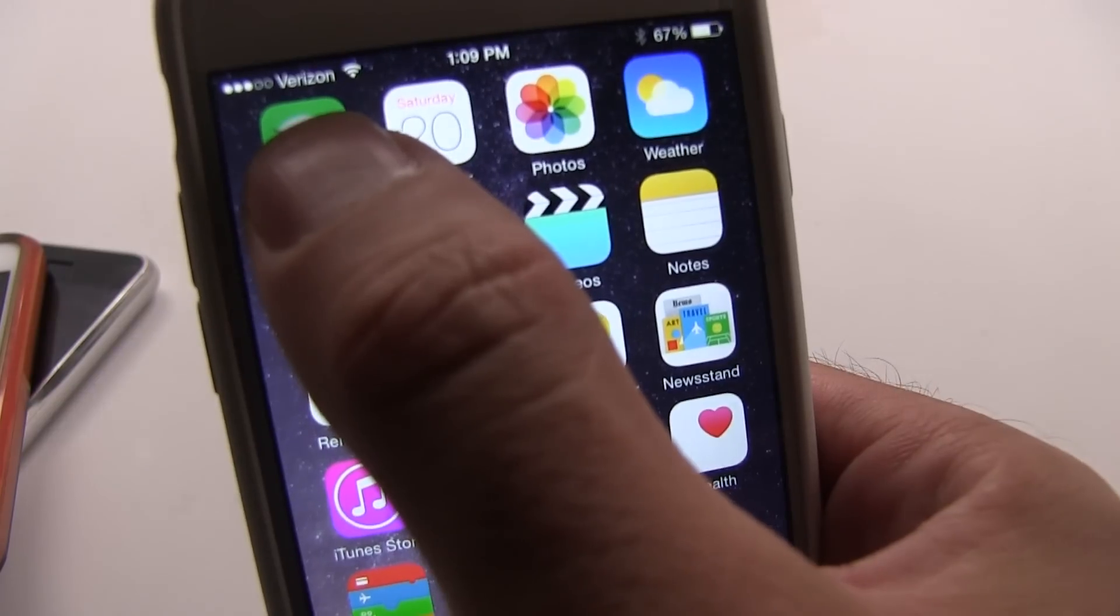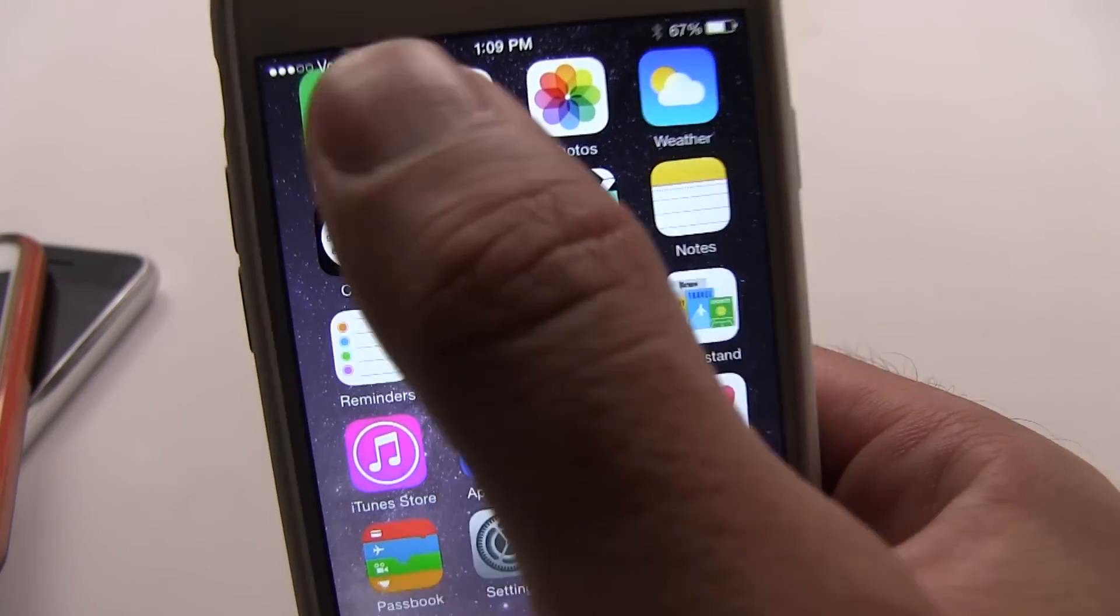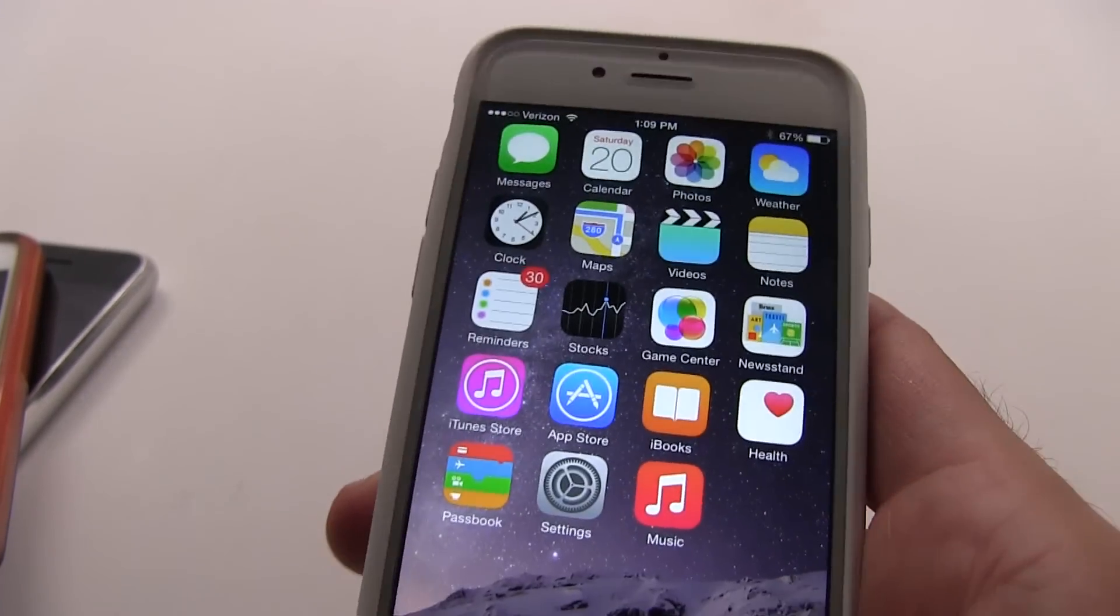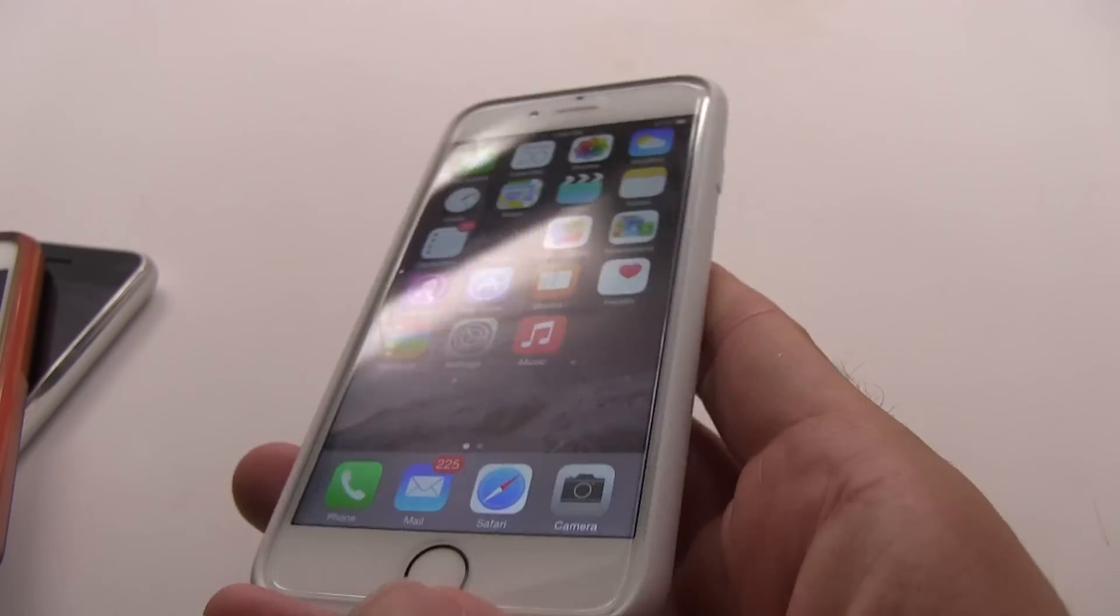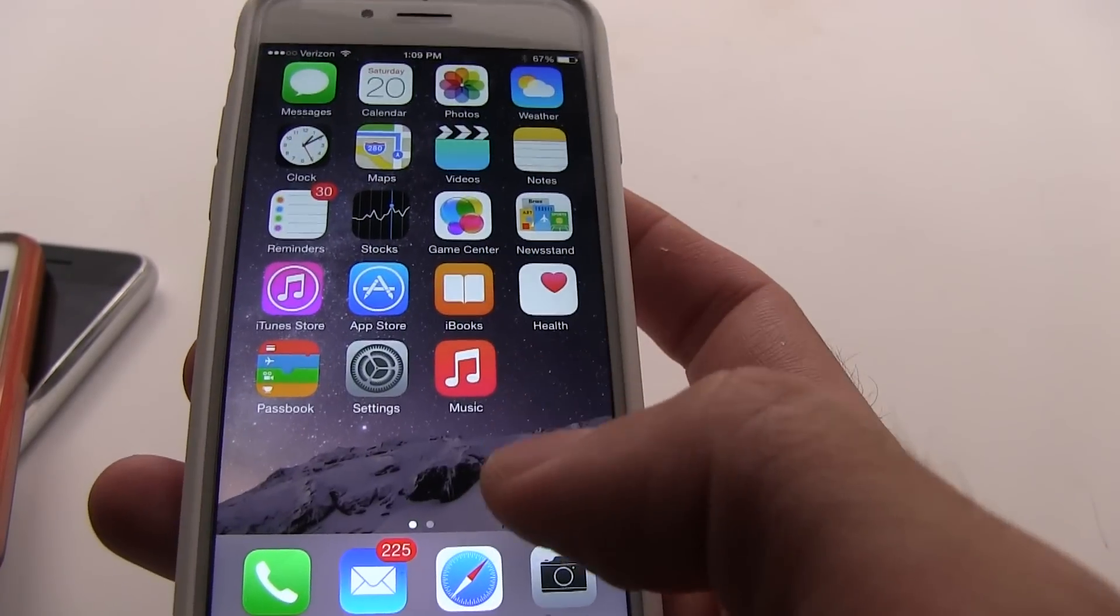Even with my big hands, I can get to the top of the screen, but I'm going to have problems with the iPhone 6 Plus. Now, I'll show you the solution.